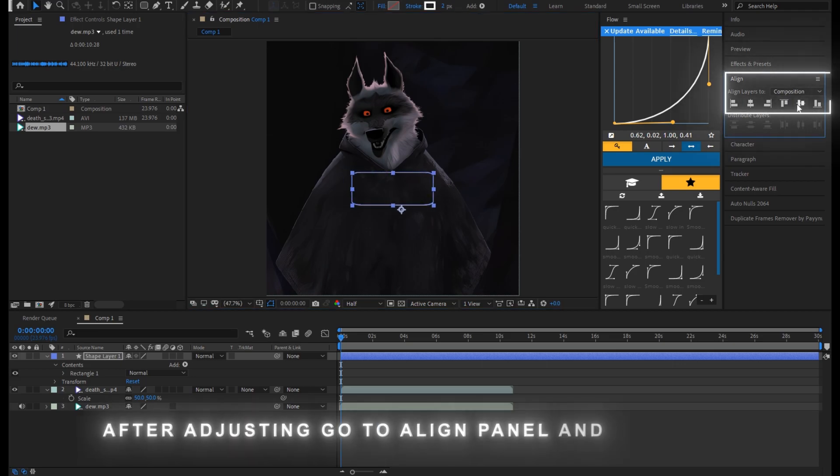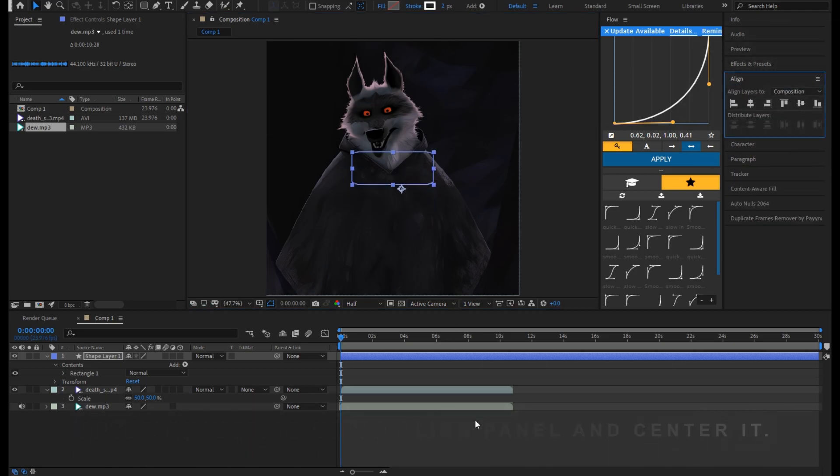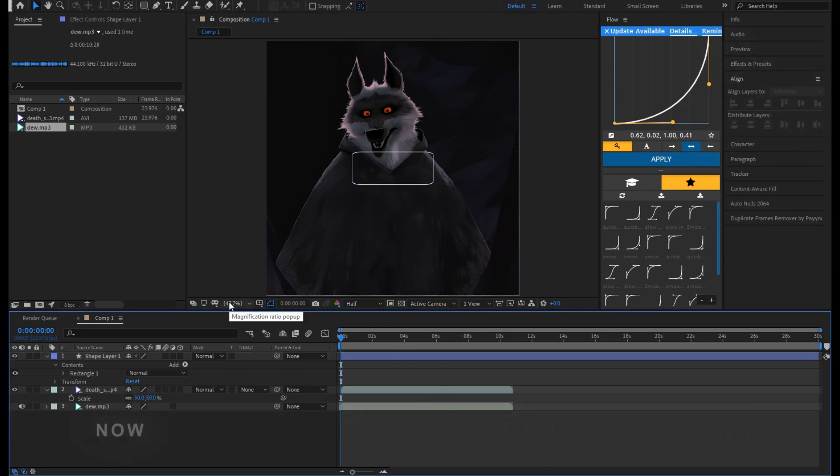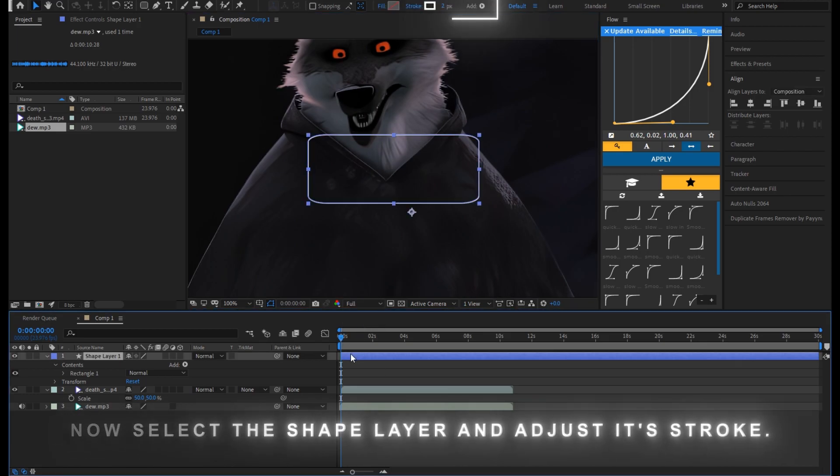After adjusting, go to Align panel and center it. Now select the shape layer and adjust its stroke.